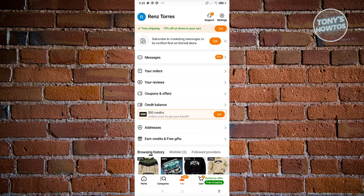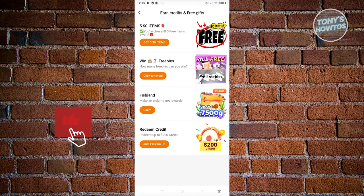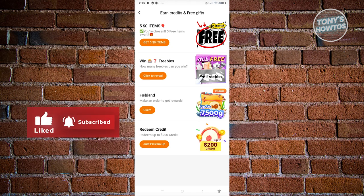But then again, if you do have this option, great for you. So go ahead and click on earn credits and free gifts. Now depending on your region, you'll have the option to choose one of the following ways of getting free gifts or earn credits. In this case, we first have the five items for $0.